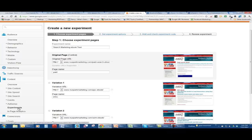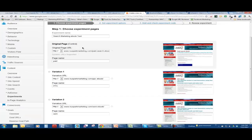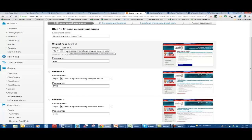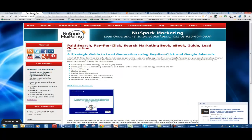First thing I'm going to do is choose my experiment pages. My experiment is called the search marketing e-book test. Now we have a control page. This is basically my main pay-per-click page. This is going to be the control. I'm calling this NewSparkMarketing.com paid search e-book, which is basically what this is. Here's my paid search e-book.